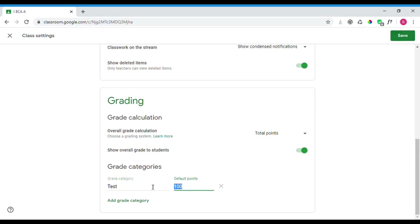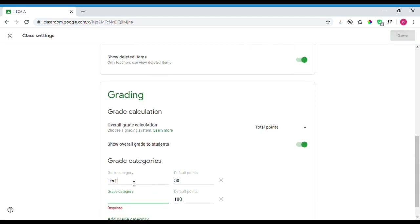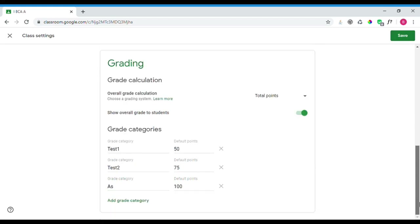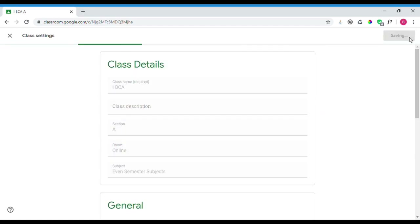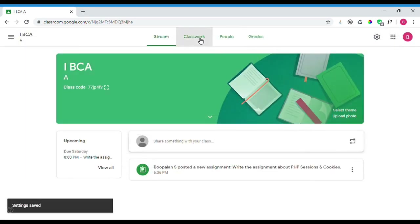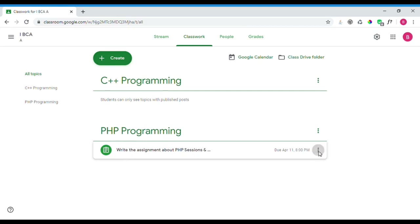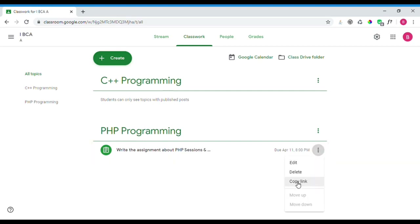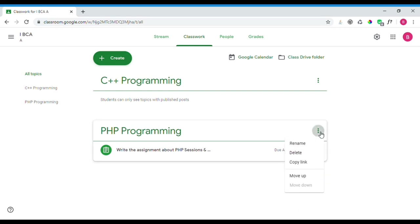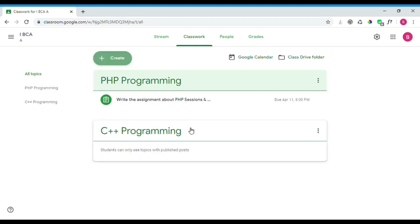You can enable grade categories and add categories such as 'Test' and 'Assignment.' These categories are added by default to the assignment options. You can save the settings. For class management, each class has options to edit, delete, copy, or move topics and assignments.